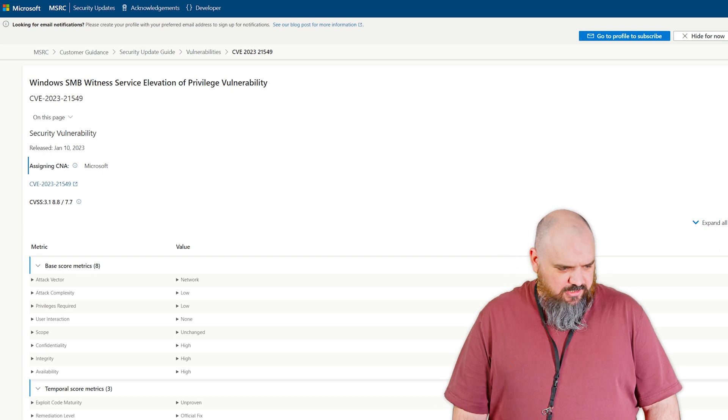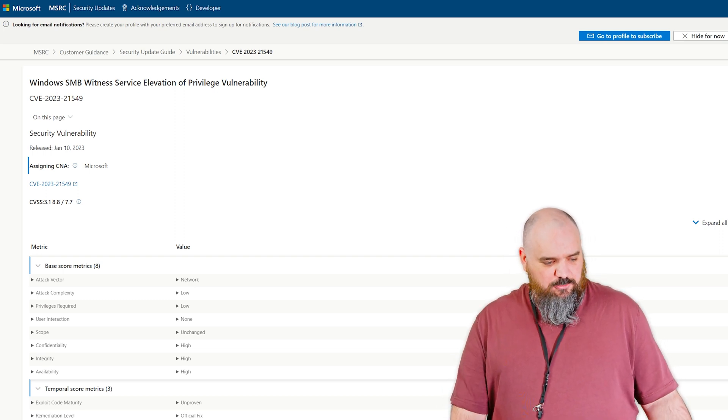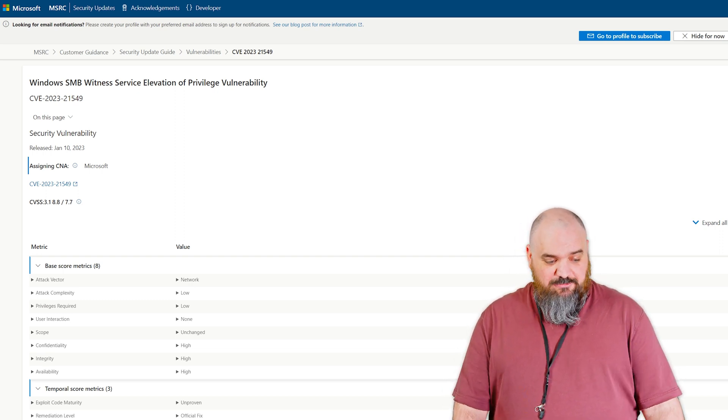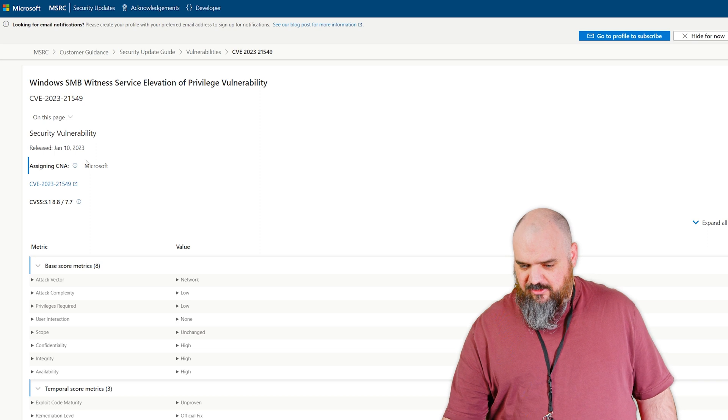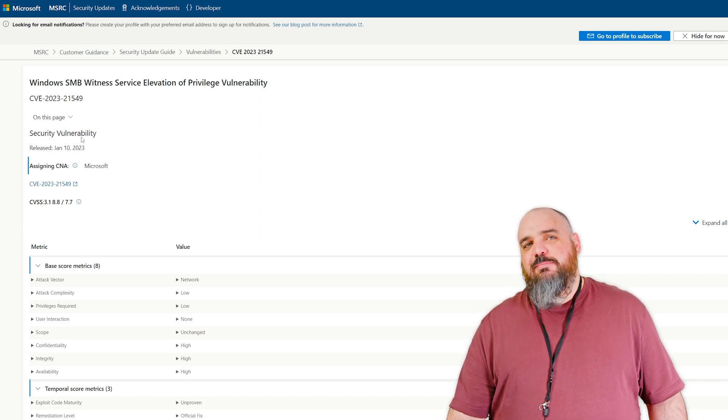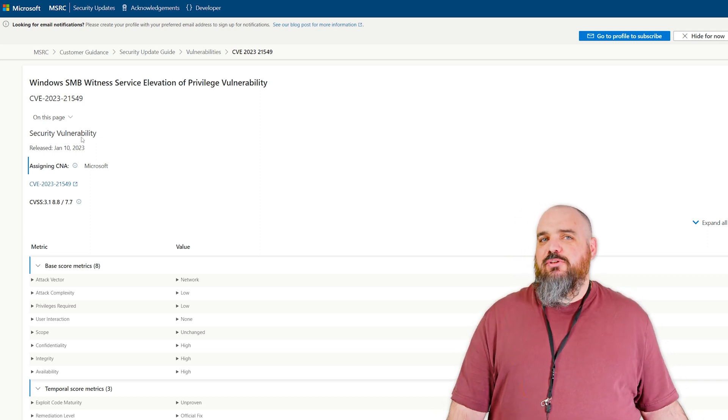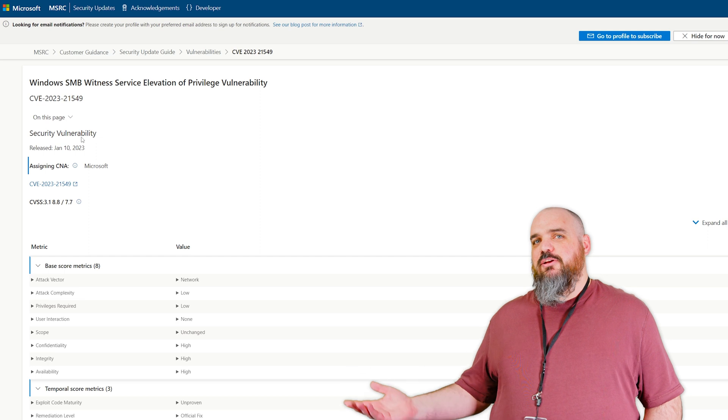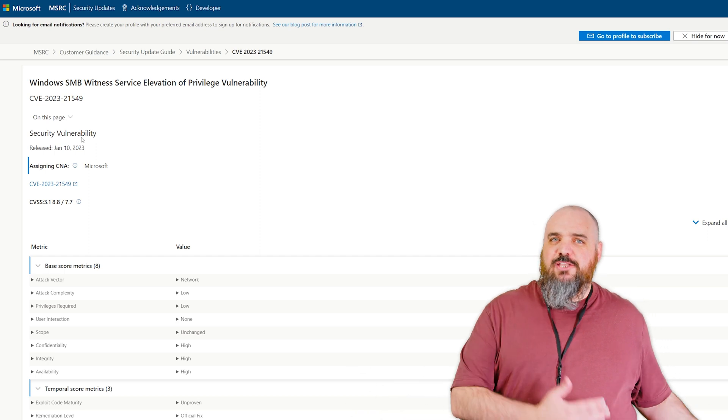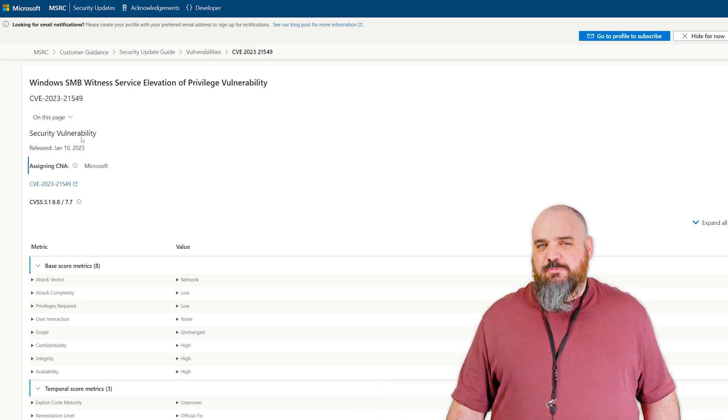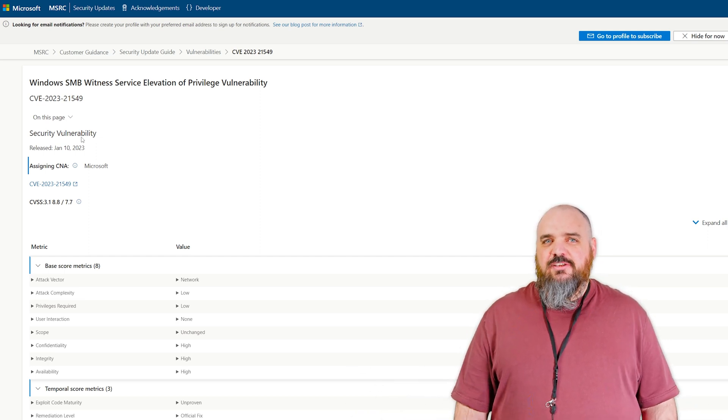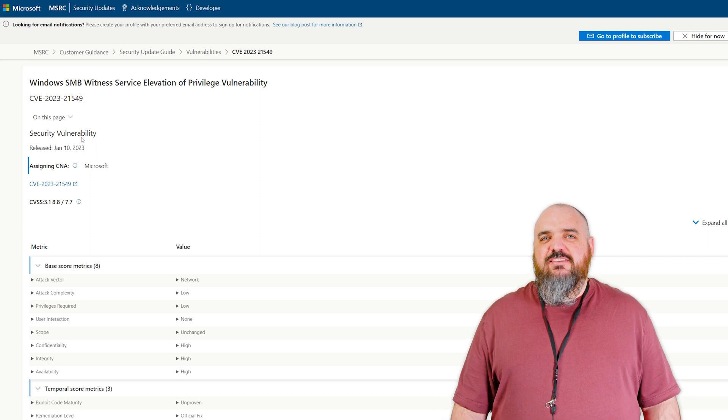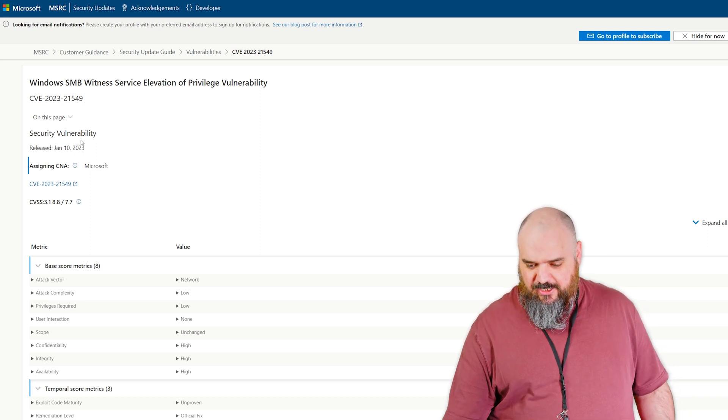The next one we're going to cover is CVE-2023-21549. Make sure I'm on the right link this time. I am. This one's not exploited yet, but it has been publicly disclosed, which means people knew about it before the patch was there. So not exploited seems like it's coming type of thing, especially with the 8.8.